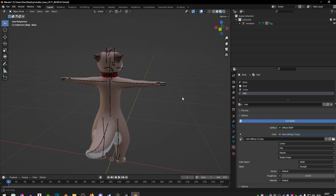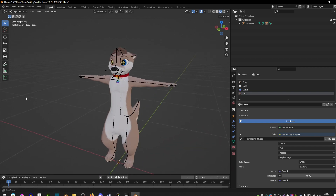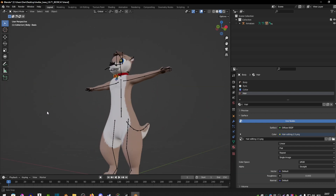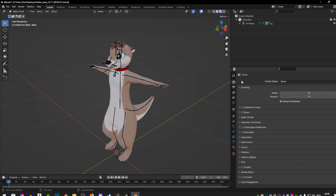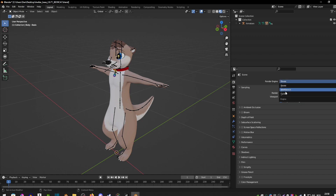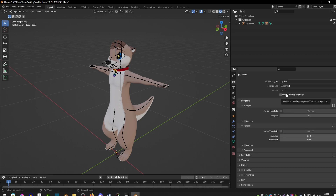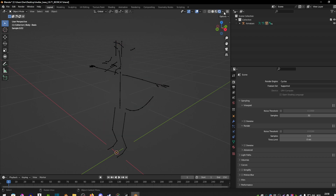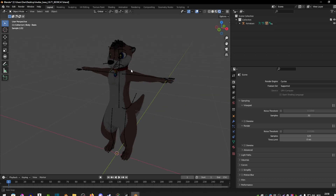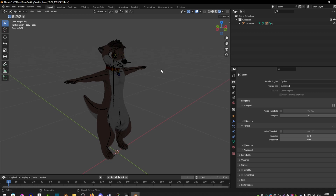Once you've done that, your avatar should have textures. Make sure that you have the second-to-last ball selected, otherwise you won't be able to see your textures. On the right side you should see a little camera option — click on that, and under Render Engine change it from EEVEE to Cycles, and under Device change it from CPU to GPU. This means Blender is going to use your GPU rather than your CPU to render images, which I highly recommend.